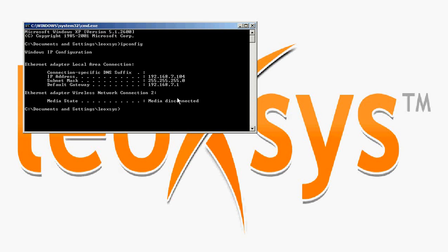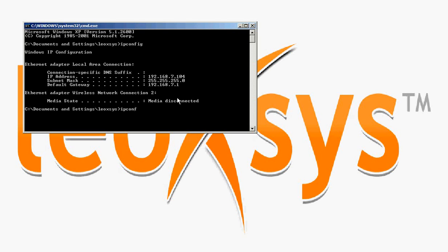To release the connection with the router, use the command 'ipconfig space slash release'.